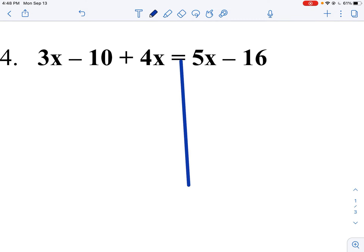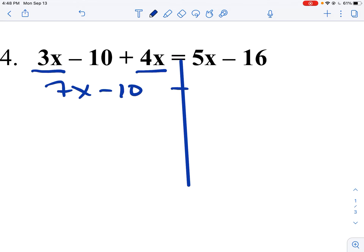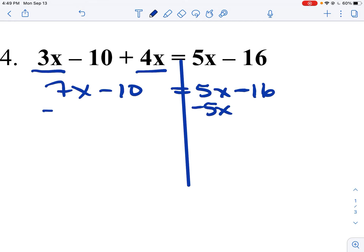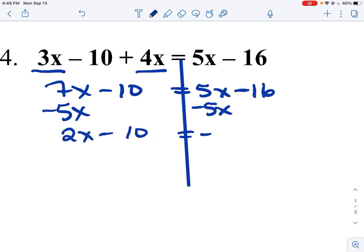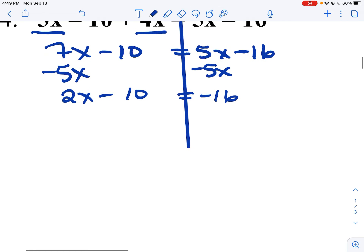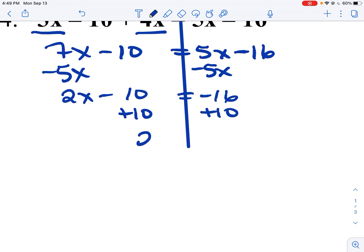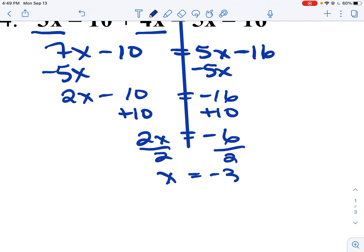On this one, there's no distributive going on, but there is collecting like terms on the same side of the equal sign. So 3x plus 4x gets 7x minus 10 equals 5x minus 16. Notice how it was the same side of the equal sign — I did not go over the equal sign. I subtract 5x from both sides because 5x is smaller than 7x. I get 2x minus 10 equals negative 16. I add 10 to both sides and get 2x equals negative 6. I divide both sides by 2 and x equals negative 3.